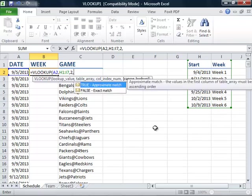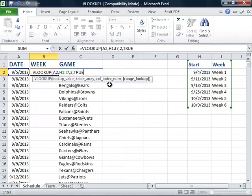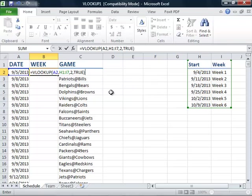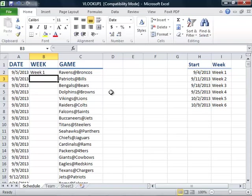Now we'll need to let Excel know whether we're looking for an approximate or an exact match. In this case, we will choose TRUE for an approximate match. Any game that's played in week 1 will occur on or after September 4th, but before September 11th when week 2 begins. We will then close our parentheses, press ENTER, and see that the first game listed on September 5th falls in week 1.